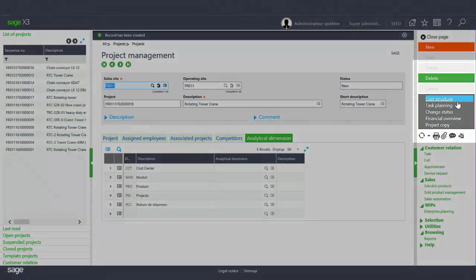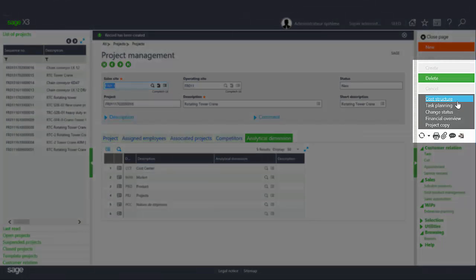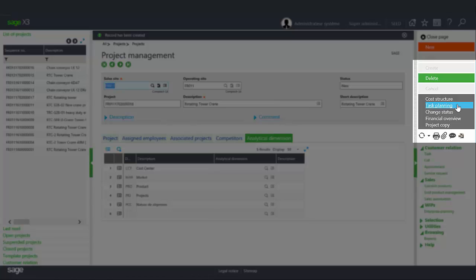Cost structure allows you to set up the budget for the project. Task planning allows you to organize the various tasks and to assign resources and to schedule the tasks.